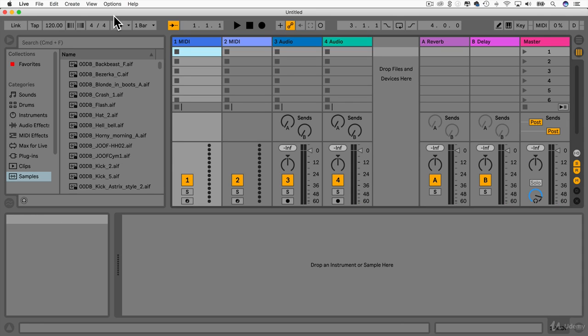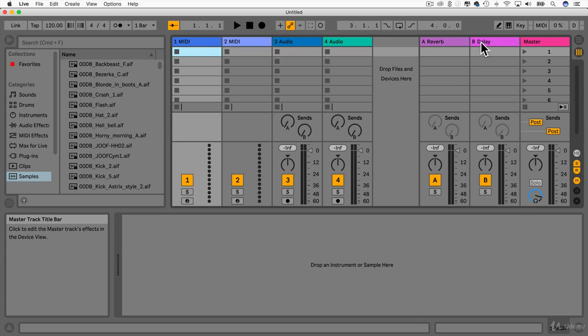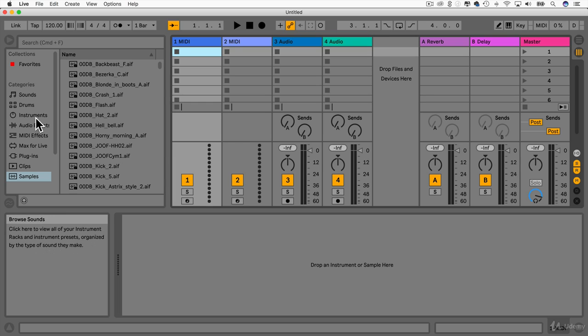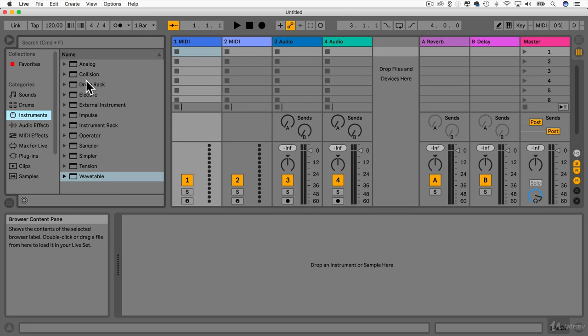So this set here will have two MIDI tracks and two audio tracks. We also have some reverb and delay and the master channel. So what I'm going to do for now is just use presets. Later on in this course I will be going through a lot of these different instruments. I'll explain how you can actually use it to create your own sound but for now we're just going to use presets because I want you to just start making music really, just start getting used to the workflow because it is quite different to other digital audio workstations.